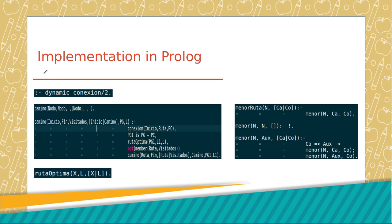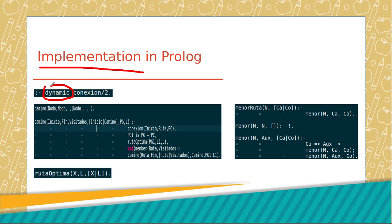Now we can develop the code in Prolog. We use the potentiality of Prolog to create a dynamic fact. It allows the possibility to add, modify, or eliminate facts in runtime.